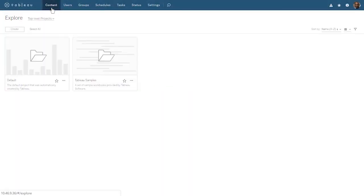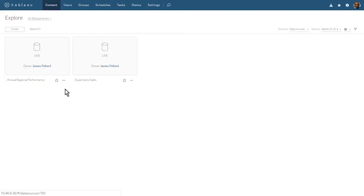When we explore all data sources, we see the two outputs of our flow. When our flow runs as scheduled, daily at 11 a.m., these two data sources will be updated with fresh data. Workbooks based on these data sources will display the fresh data as well.